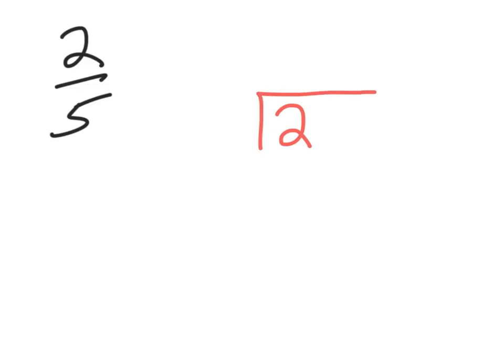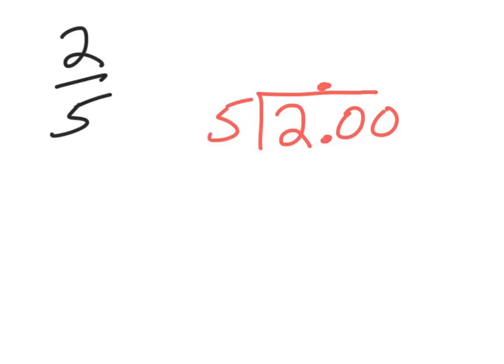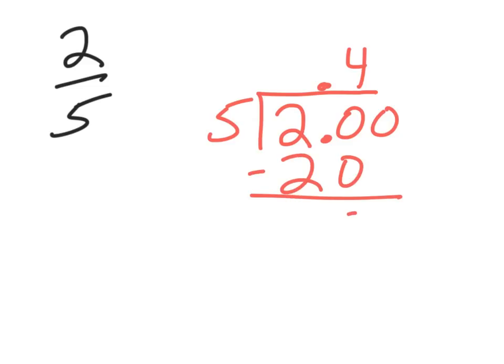All right. Again, two divided by five. Decimal. Couple zeros. Decimal. Okay? Five does not go into two, but five goes into twenty four times. Four times five is twenty. Subtract. Look at there. I'm done already. Two-fifths is equal to four-tenths.